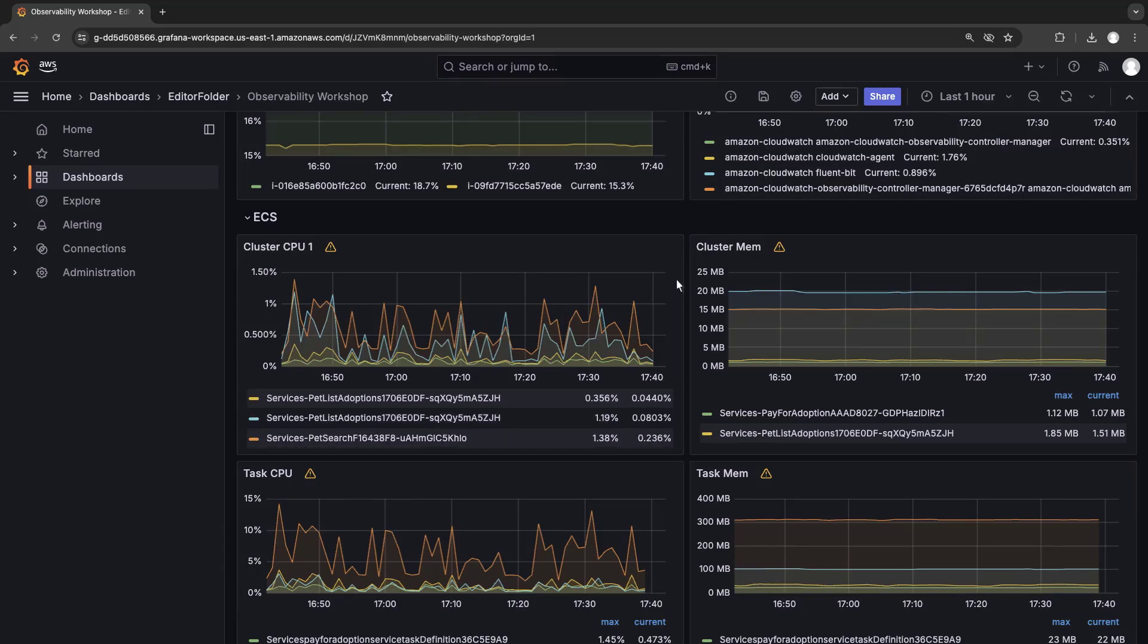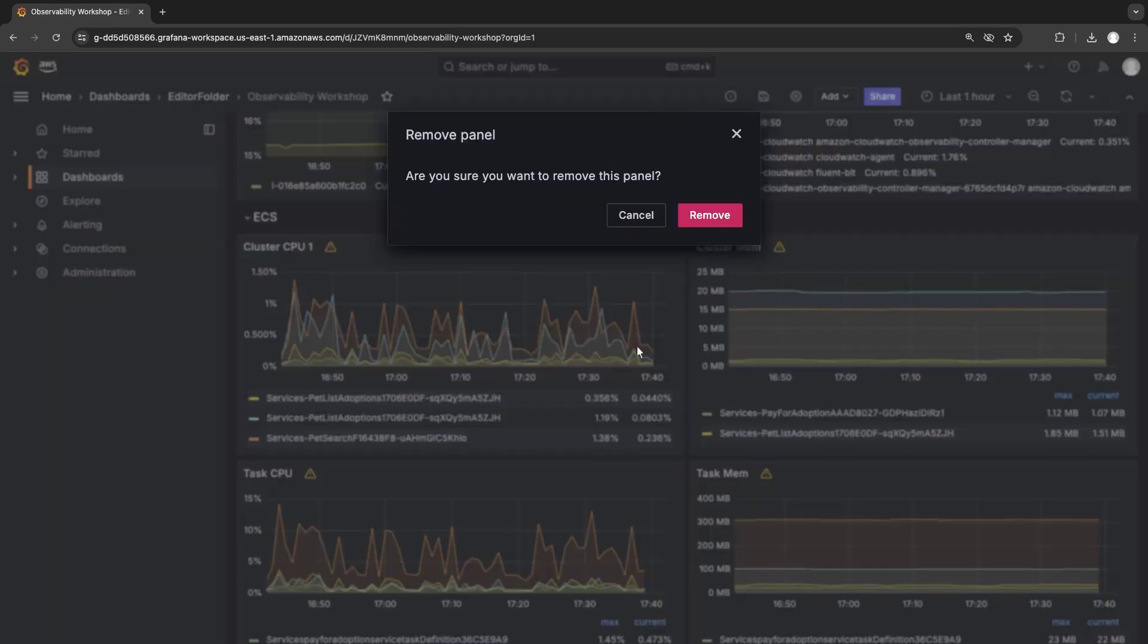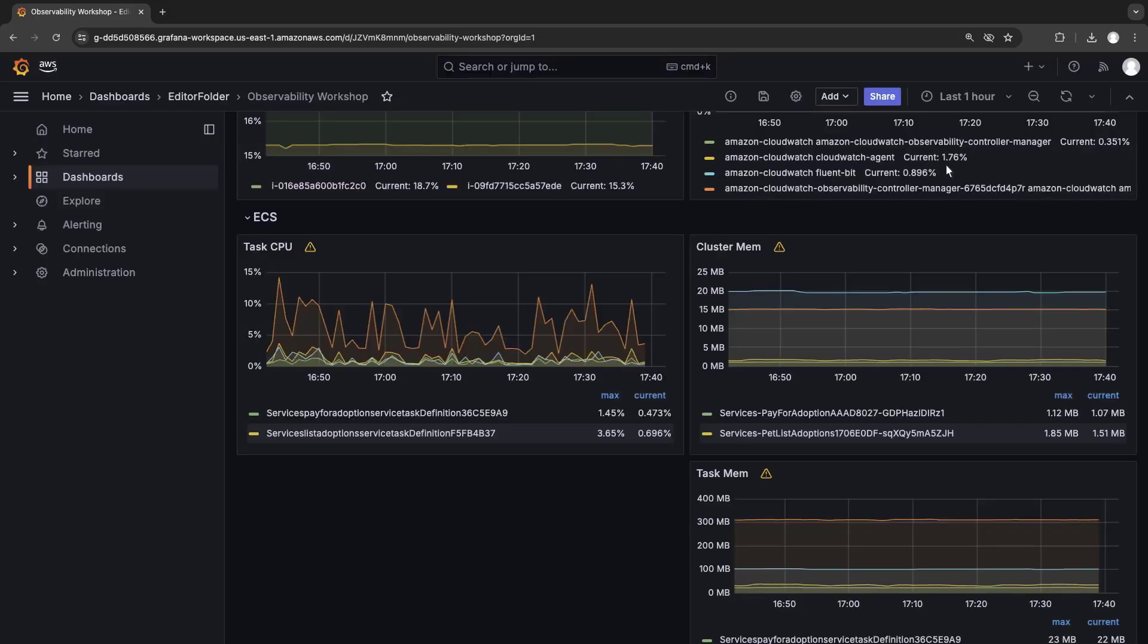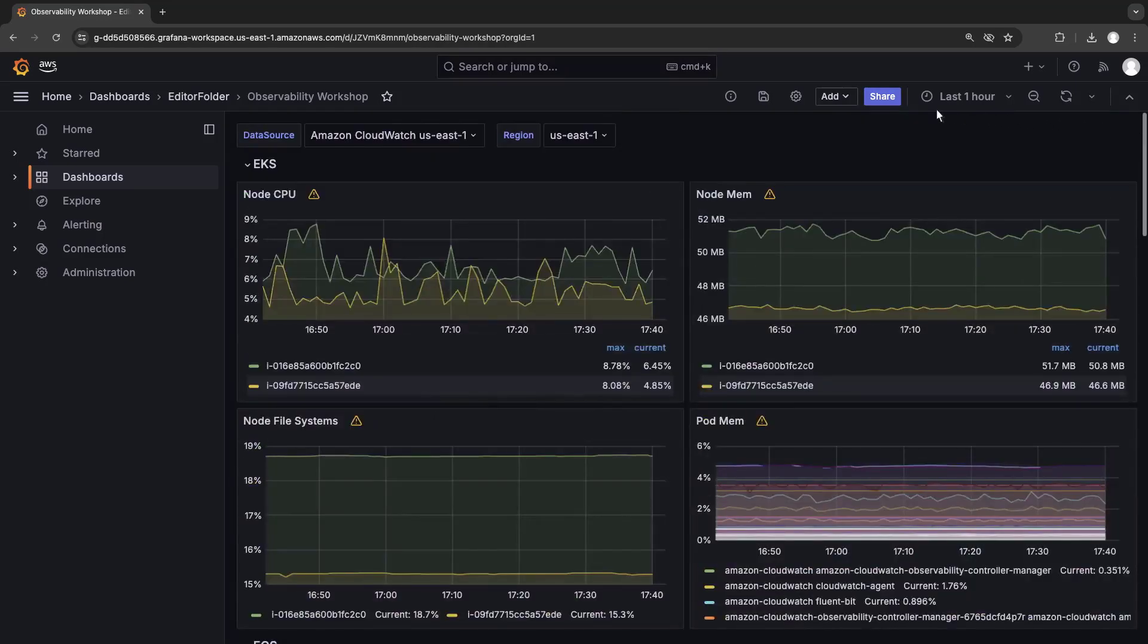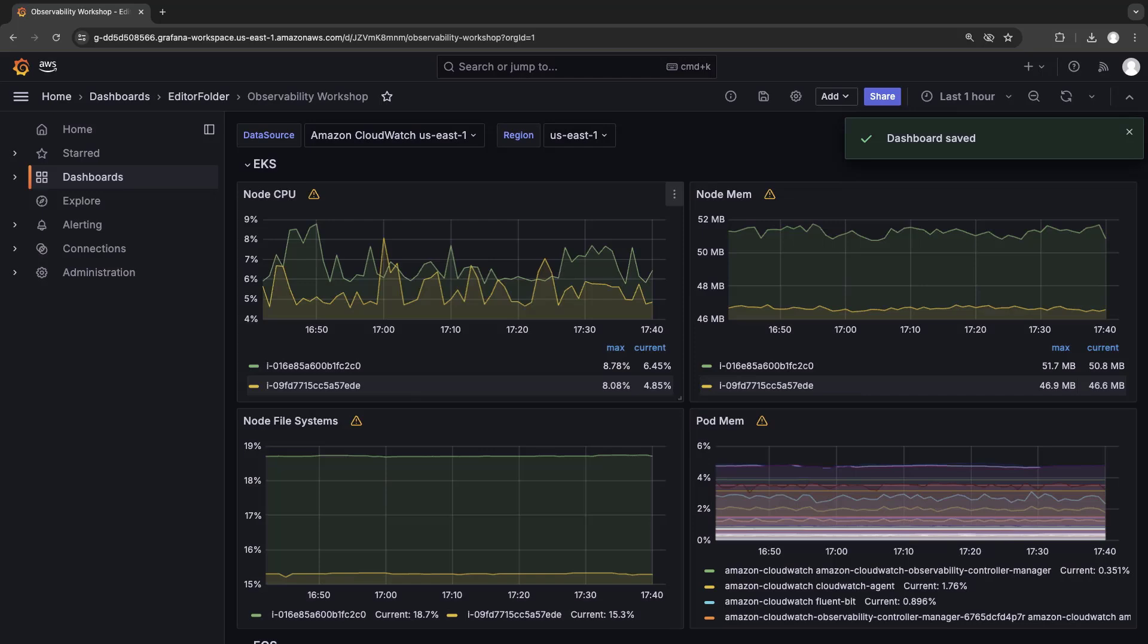Let's remove this panel and save our changes. The dashboard saved successfully.